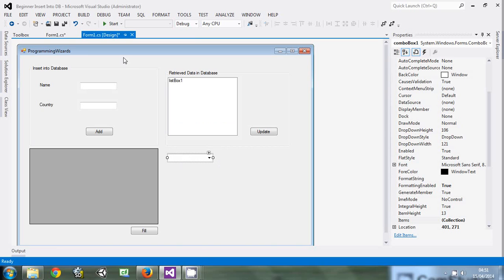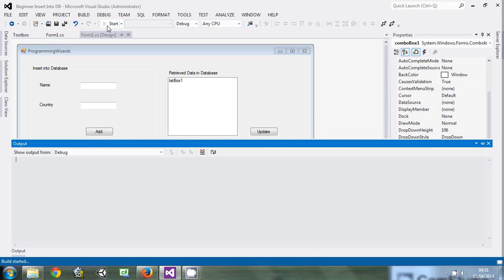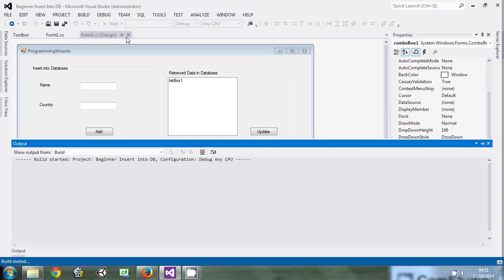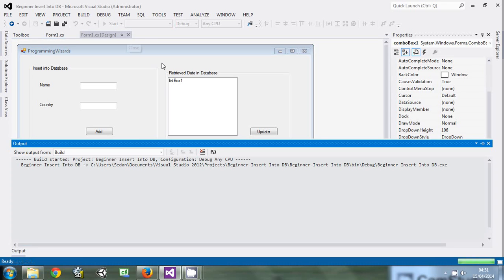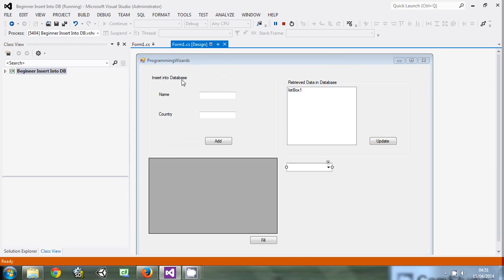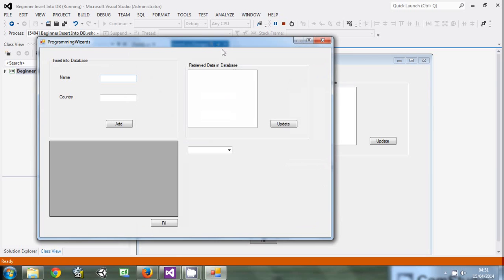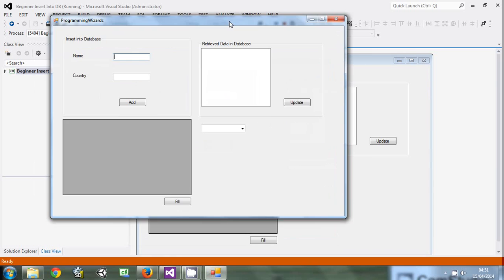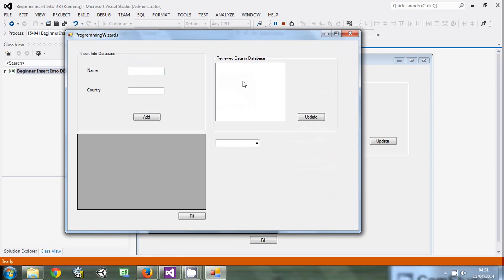Let's run the program and see. Well, here is our program. You can see the data.